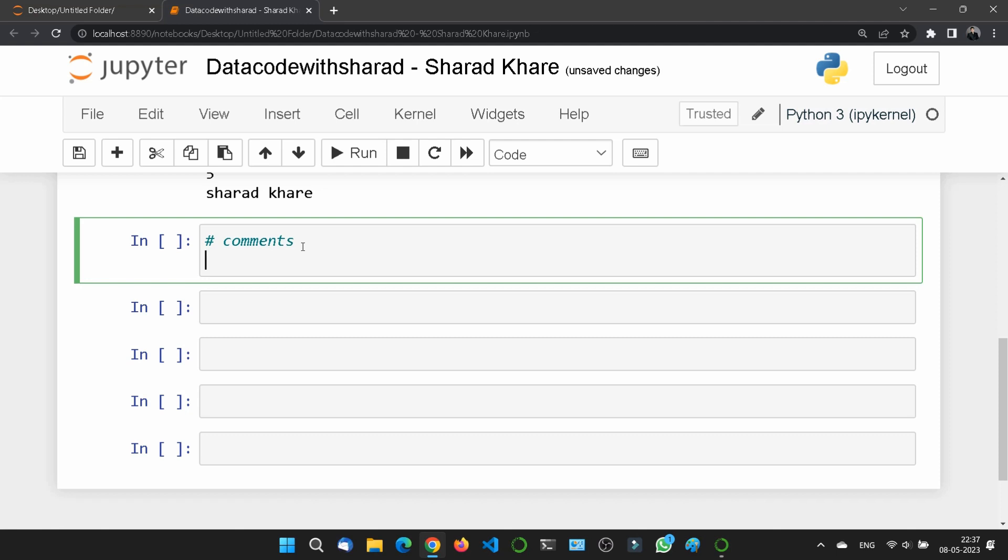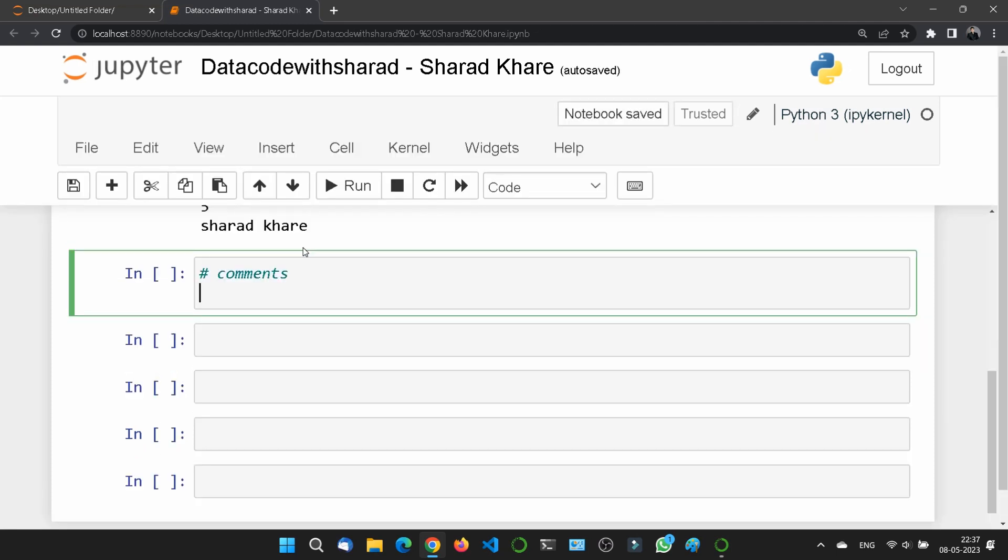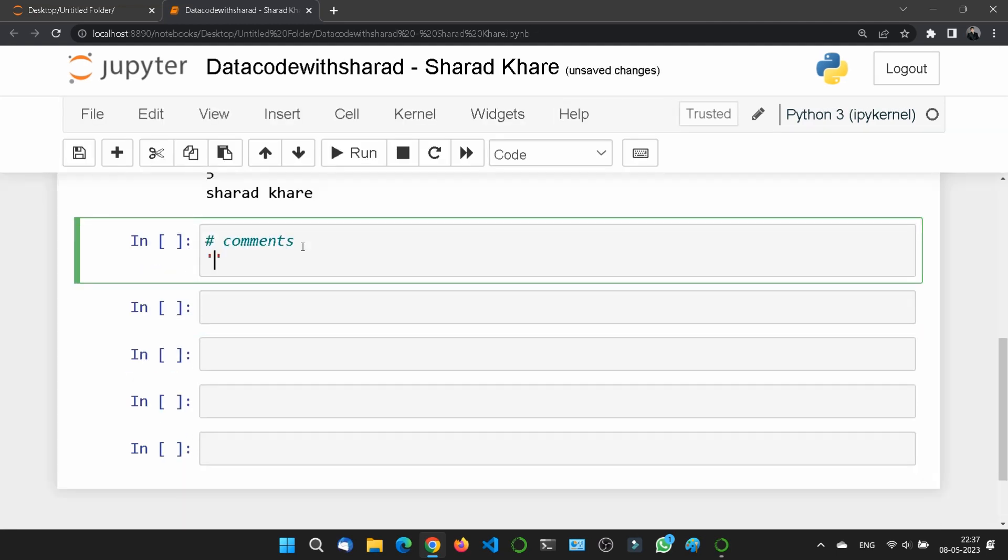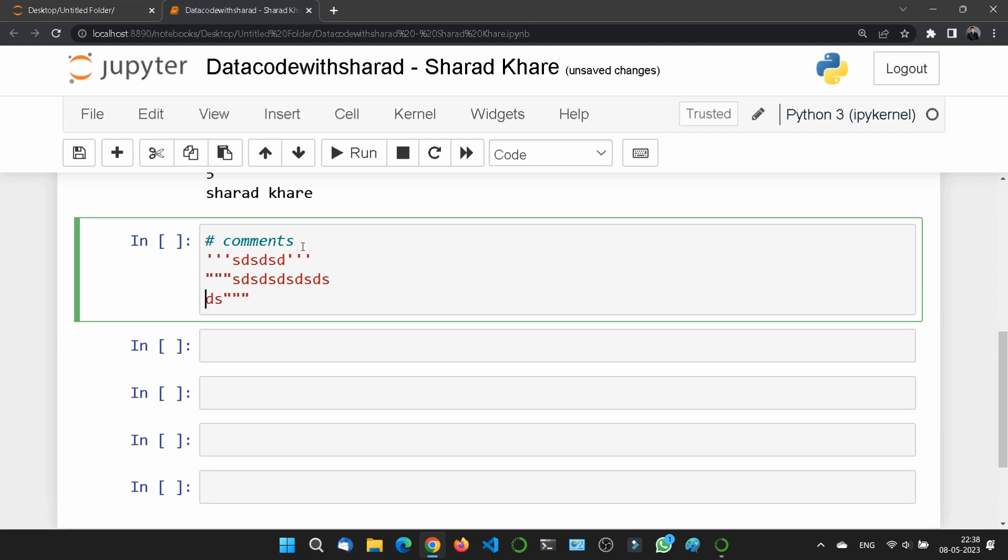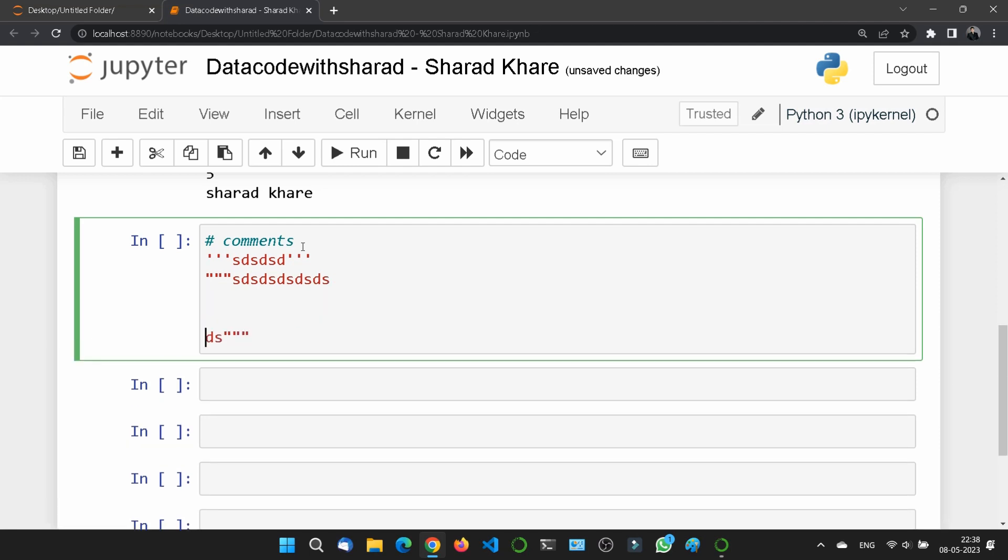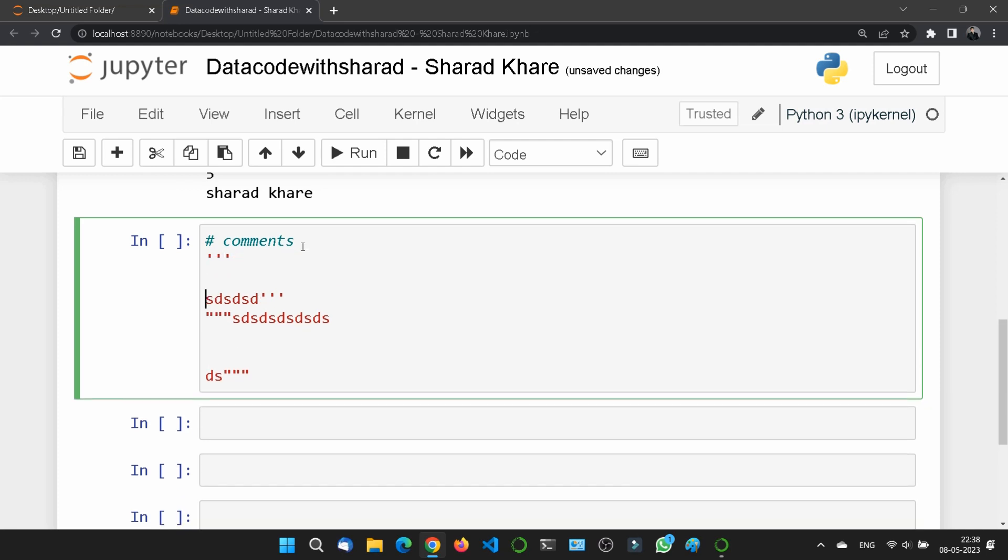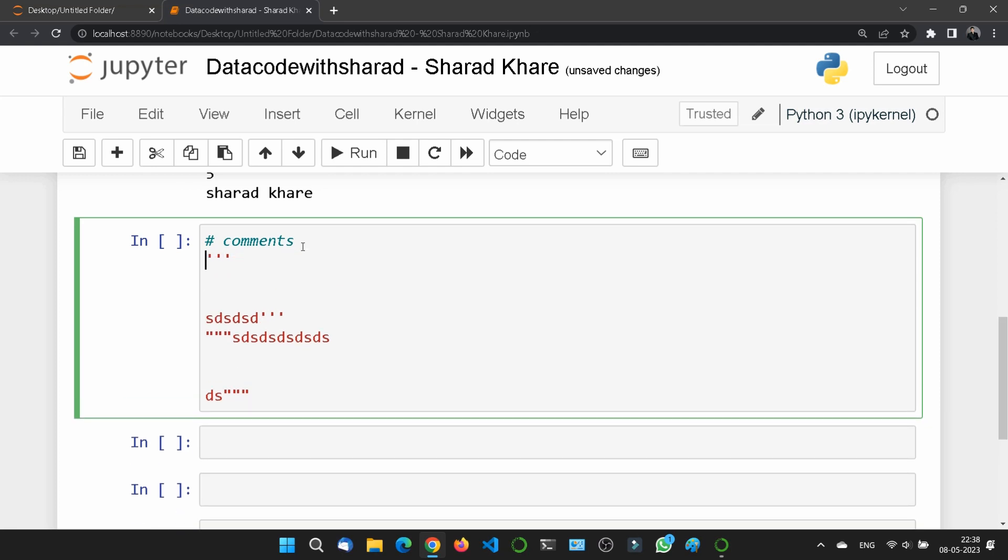Even you can use three inverted commas, single one-two-three. Here also you can write something, it will automatically get concluded in the comment. Even you can write double inverted comma also, three. This thing also you can use. This thing is basically the multi-line.